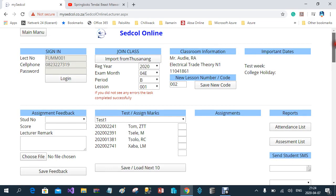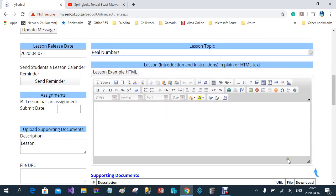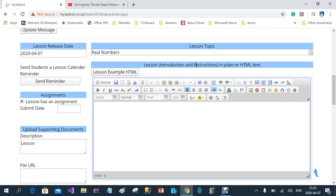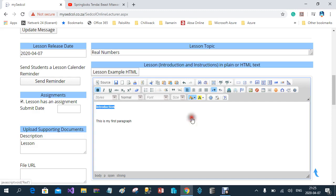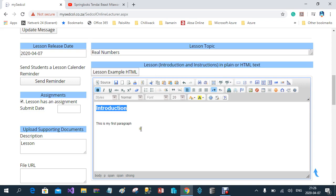The next section is the lesson introduction or instructions. You'll see this is an HTML editor that works more or less like Microsoft Word — you can highlight text, underline text, bold it, change the color, and increase the font size to make it more interesting for the student to read.